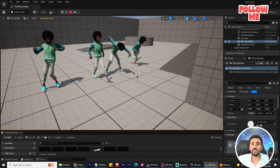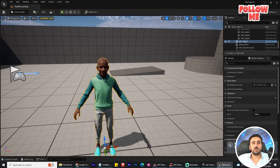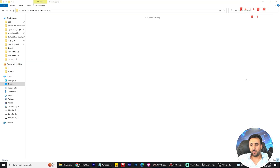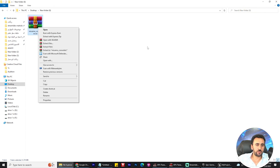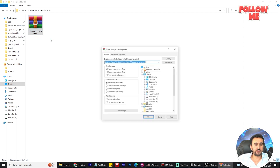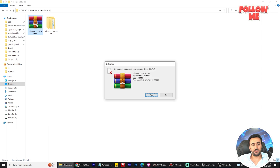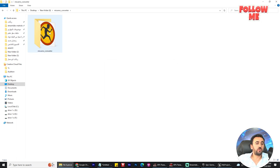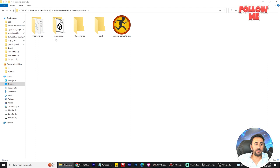First of all, you need to download the Mixamo converter — I will put this program link in the description. After you download it, you can go to the desktop or anywhere you like, extract the file, delete the zip file, and go to the extracted folder. You have mannequin and outgoing folders inside.